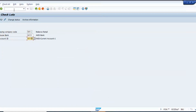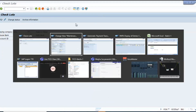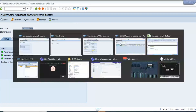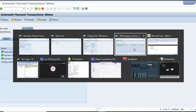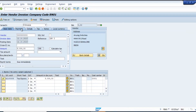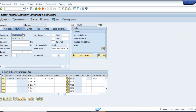Let us do the first testing — we will create one invoice, or if one already exists, we'll check. There's no open item, so let me create one with payment method C.